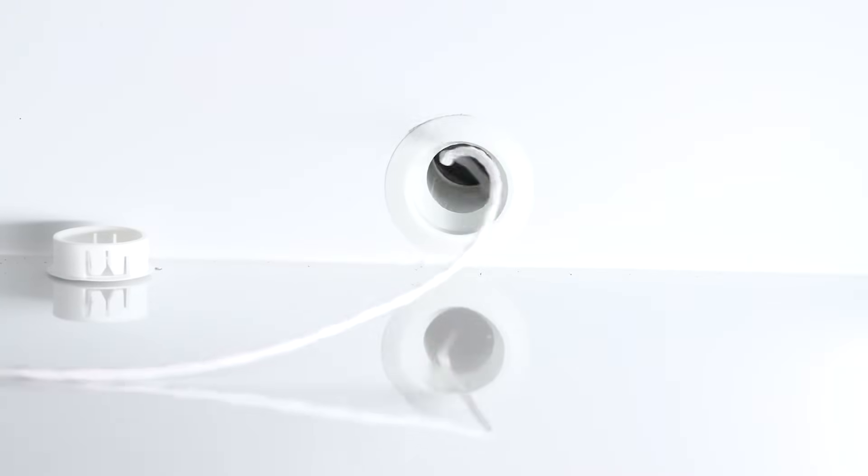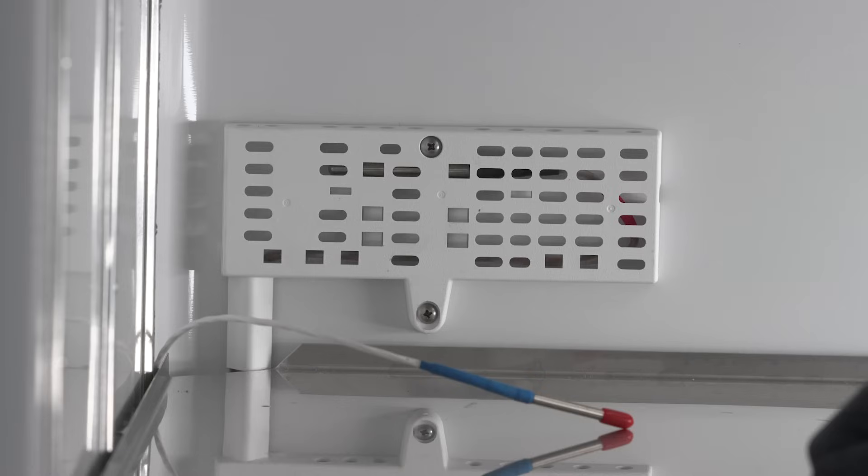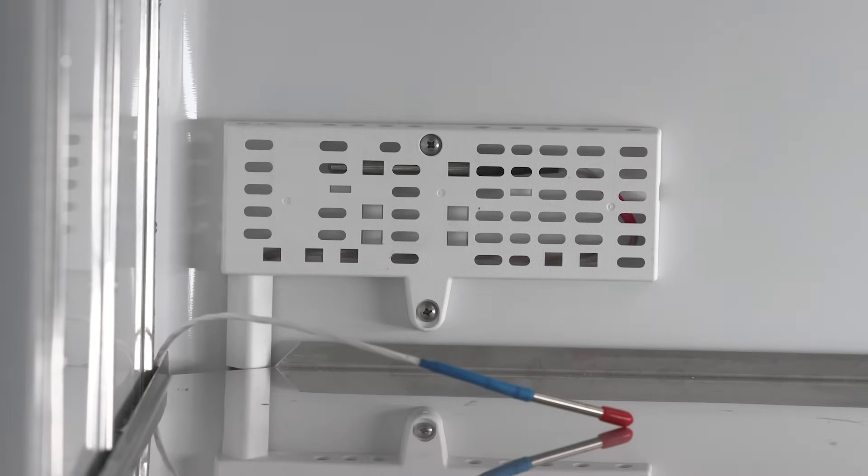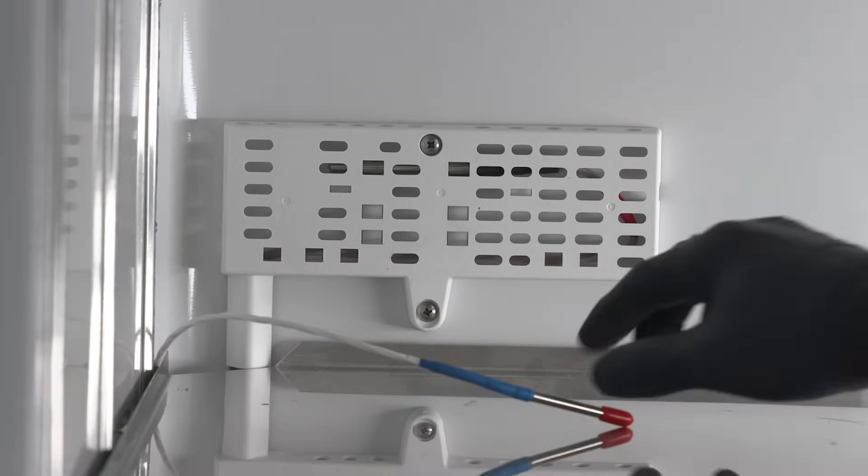Thermo Scientific cold storage equipment, like the TSX Universal ULT Freezer, comes with access ports for the routing of sensor wires.